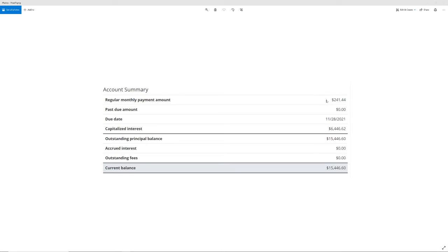I end up having to owe $241.44 back every month and I currently have an outstanding loan of $15,000. I'm actually one of the better ones that didn't take out very much money but check this out.